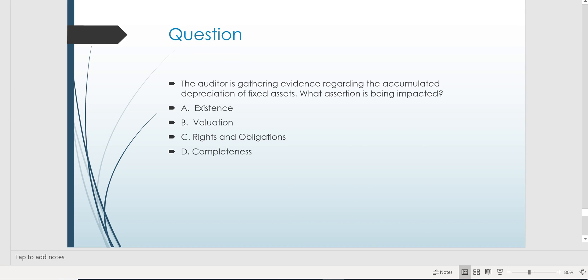So make yourself a note. If the CPA audit exam wants to know what assertion is being impacted, and the question has something to do with assets, and the auditor is gathering evidence regarding the contra-asset, then the answer is always the valuation assertion — in this case, letter B.